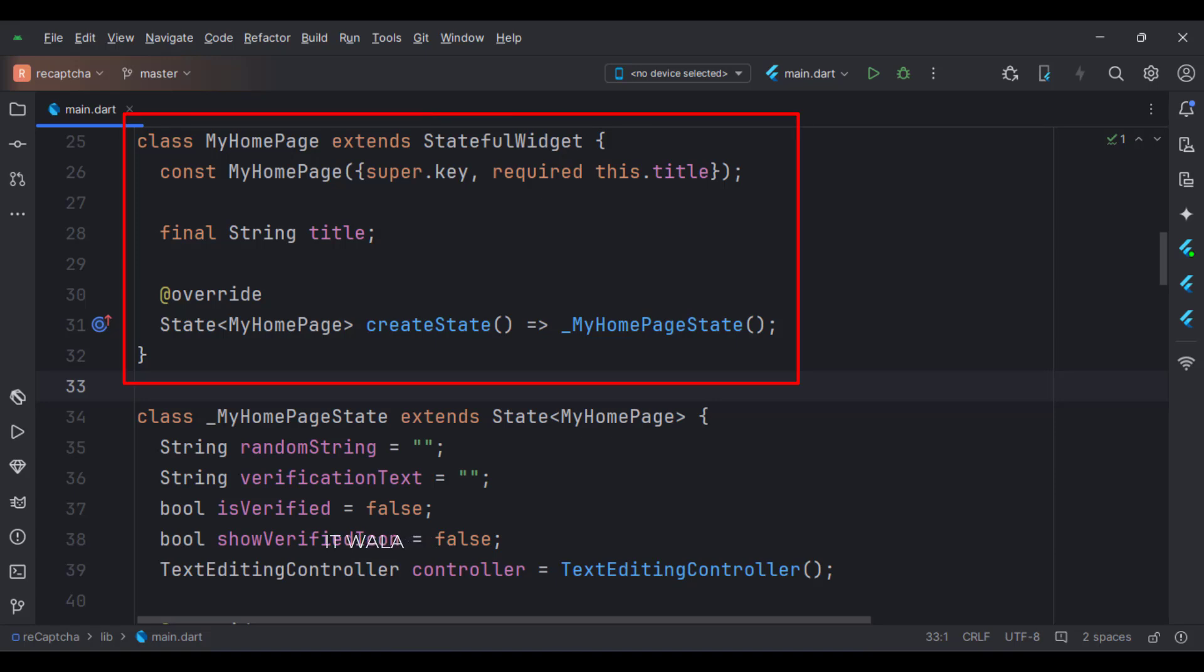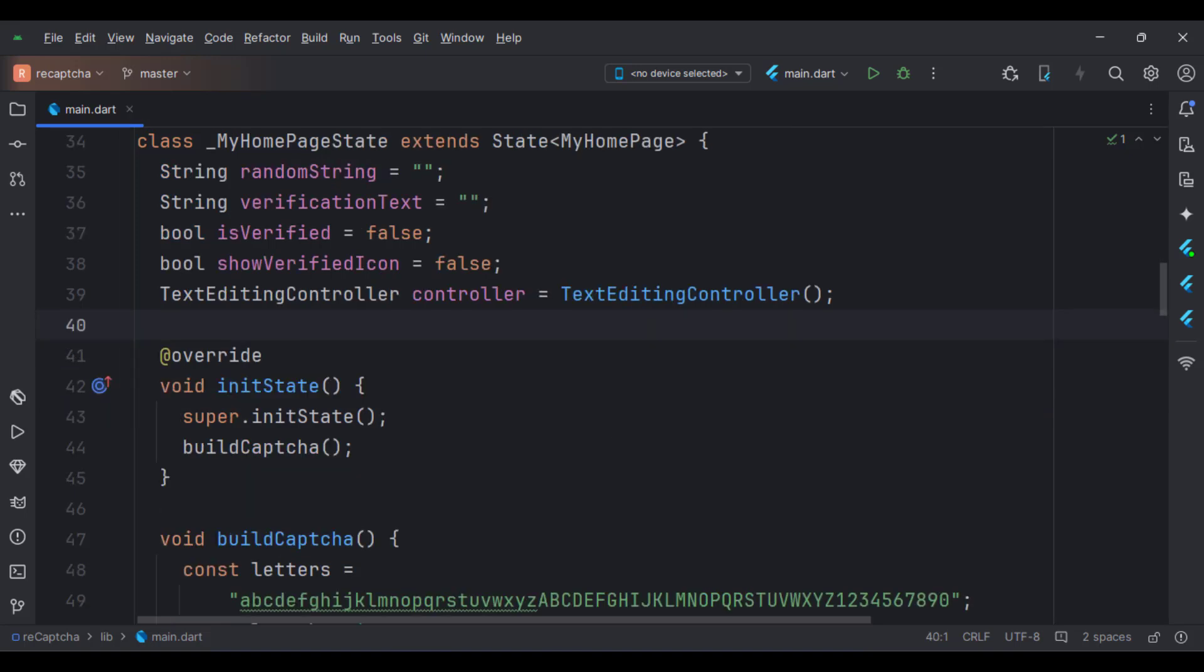This is the MyHomePage stateful widget. Here we create a state object of this stateful widget, whose name is underscore MyHomePageState. This is underscore MyHomePageState class, here we will design our app.